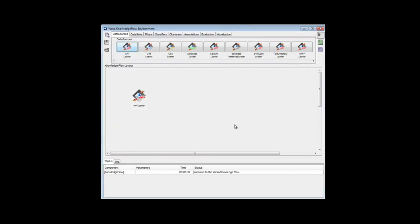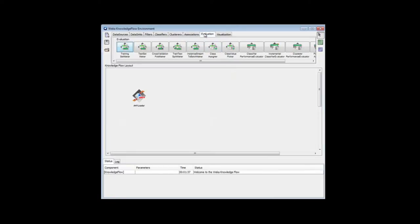And then I'm going to need a class assigner to assign the class. That's here, class assigner.